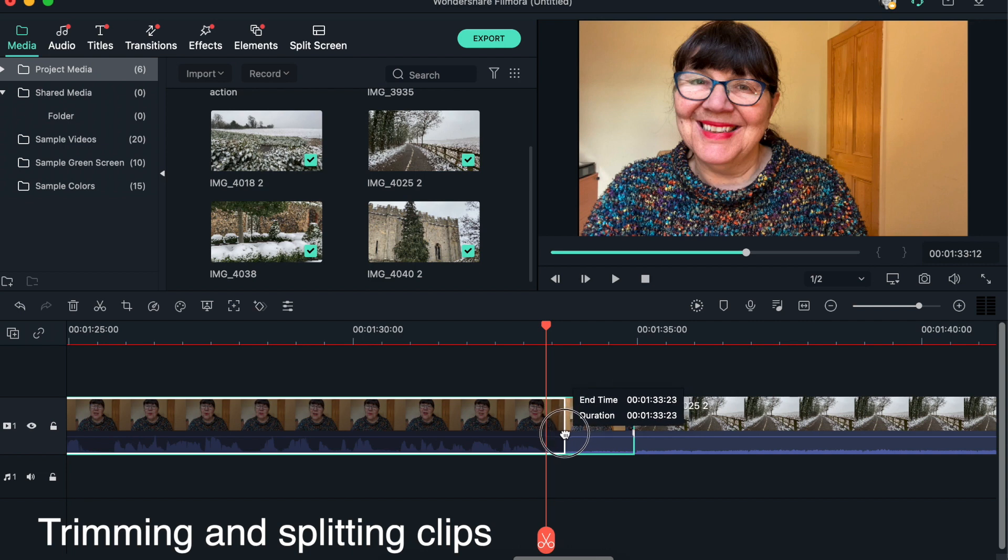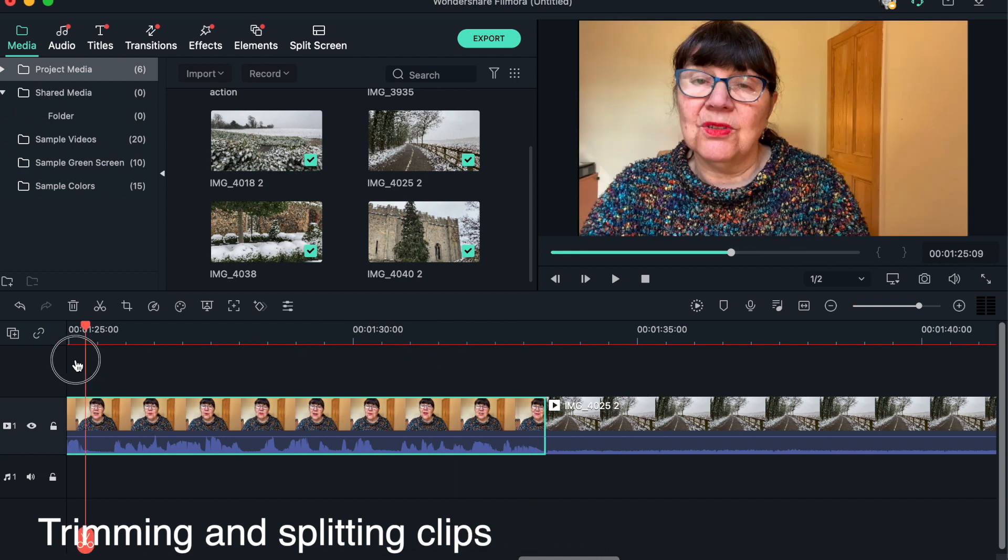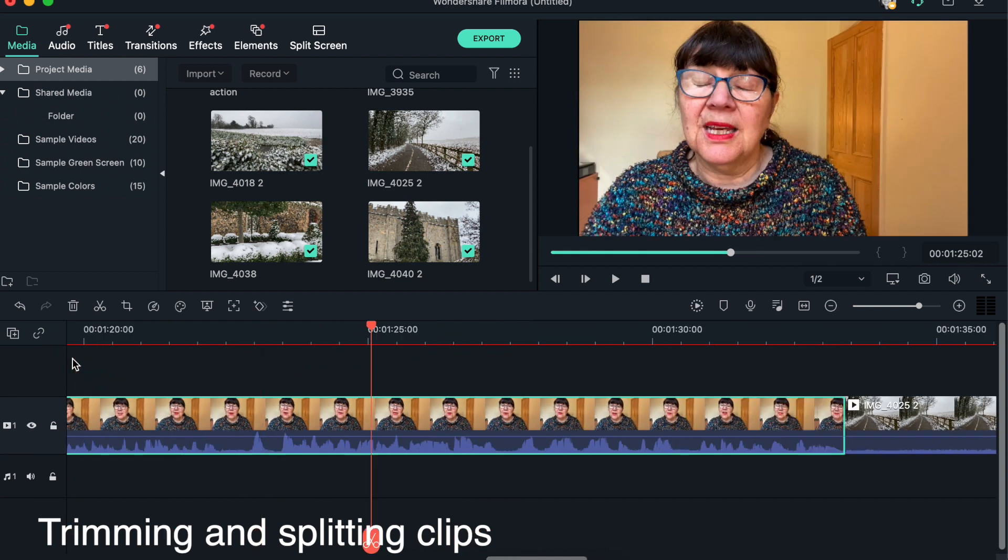just drag it back with your mouse. It's something you might need to have a bit of practice at, but that's an alternative way of just taking something off the end.